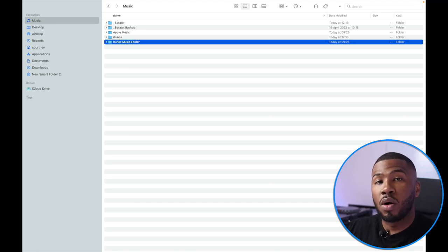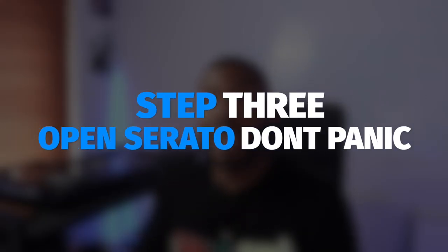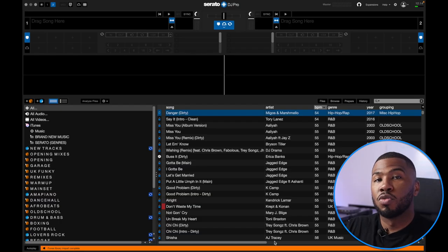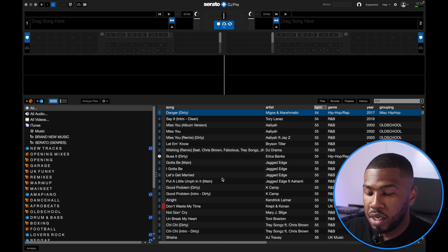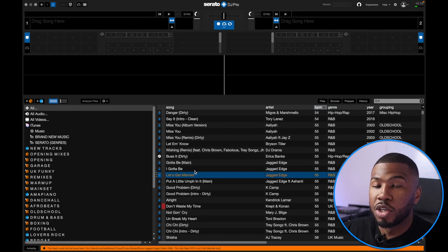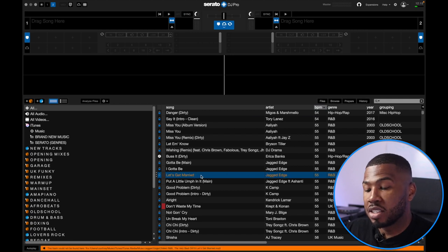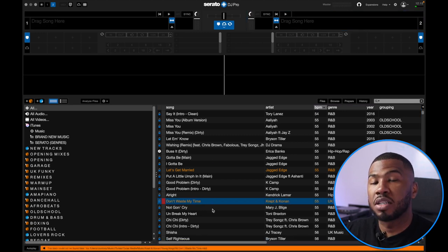So we know now that all our music that was inside iTunes is now inside this folder. Step three is to open back up Serato and not panic — you'll know exactly what I mean in a second. Once you open up Serato DJ Pro, try and load a track. Let's try 'Let's Get Married' by Jagged Edge — drag this over to deck one. You'll notice that this track has turned orange. Let's try another — 'Don't Waste My Time' on deck two. Again this track has turned orange.